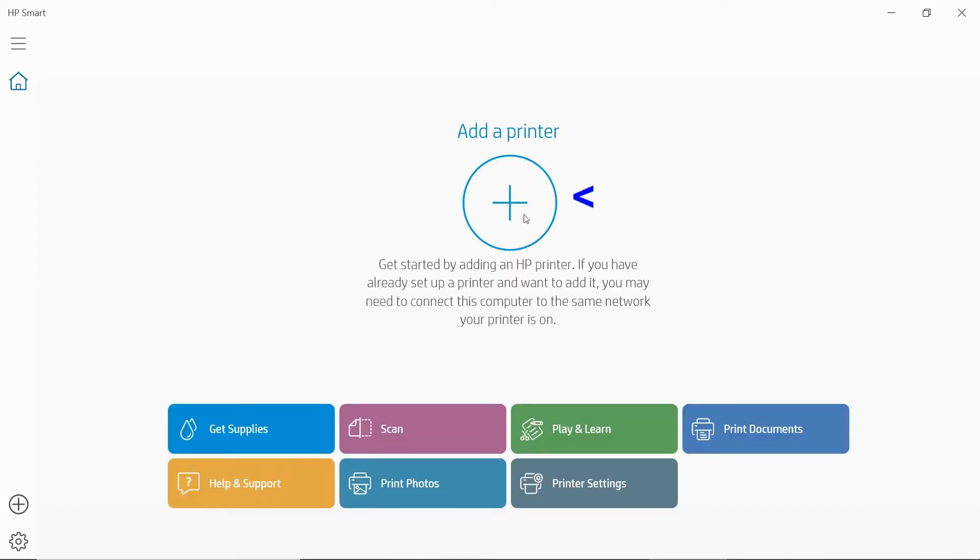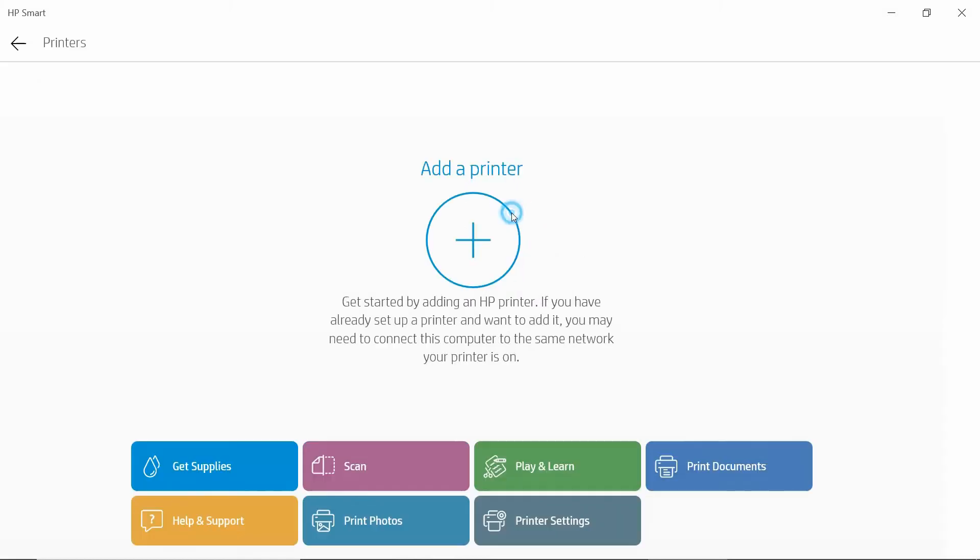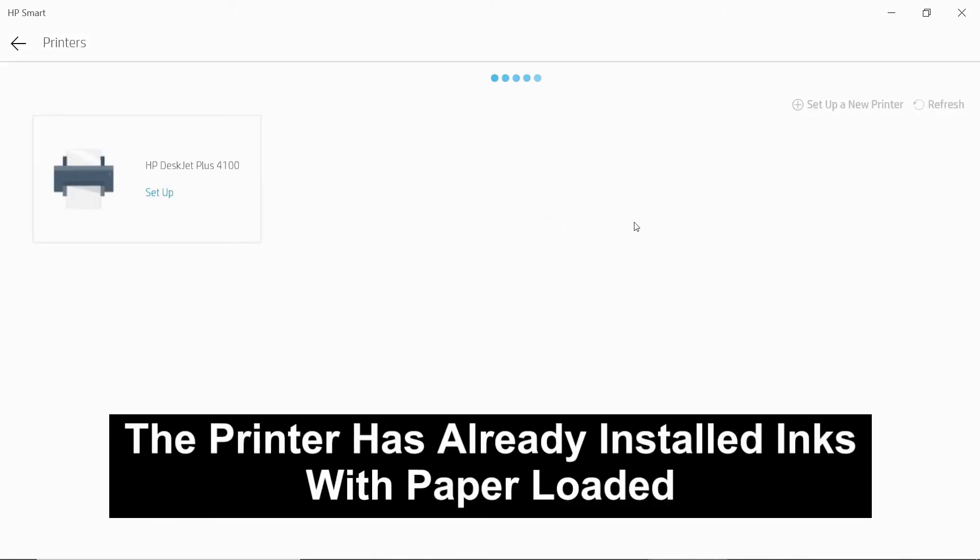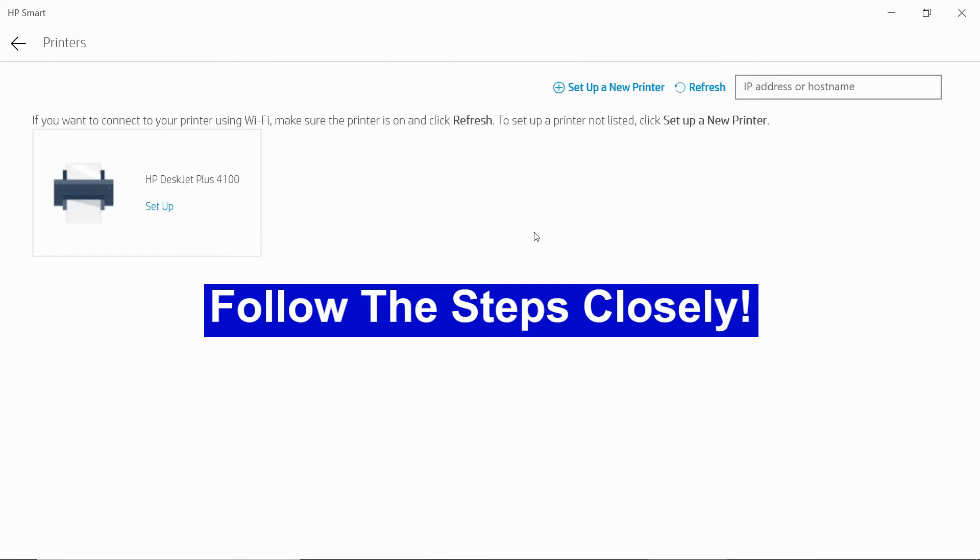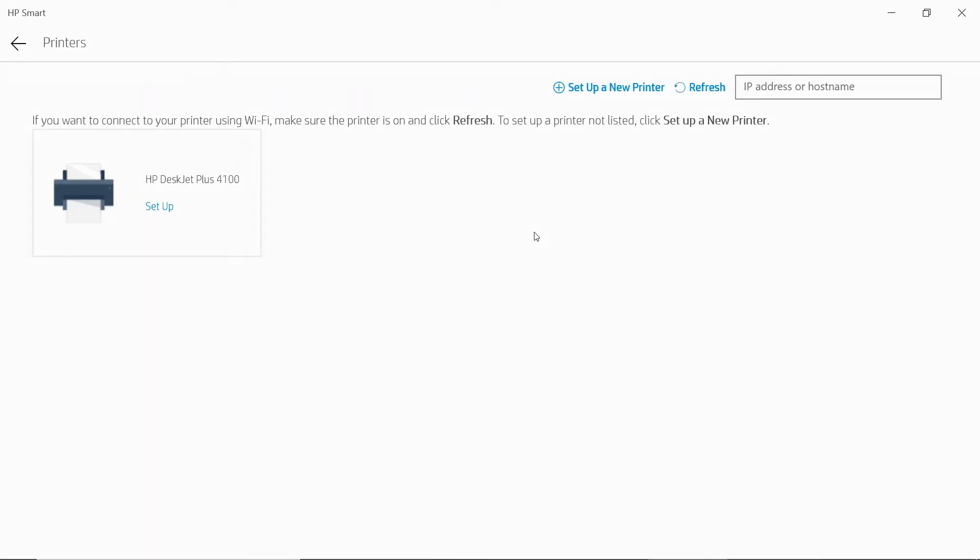Select Add a Printer. So after you have done a search, select Setup a New Printer.